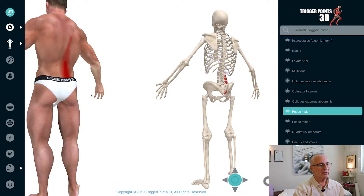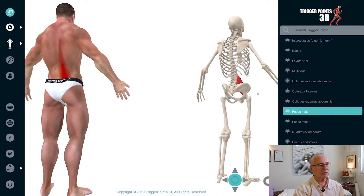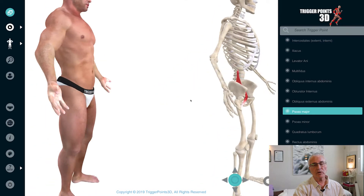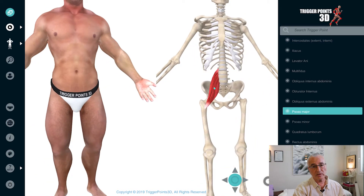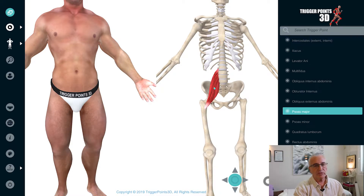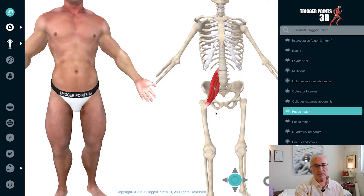But because the psoas has such a close relationship with all of the nerves coming out from L2, L3, and L4, we also have a lot of pain which can be referred, and also pain which can be referred into the groin, and in fact down into the scrotum or into the labia.